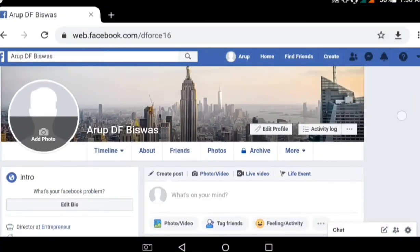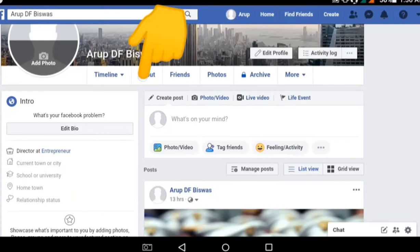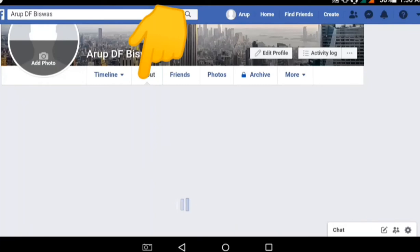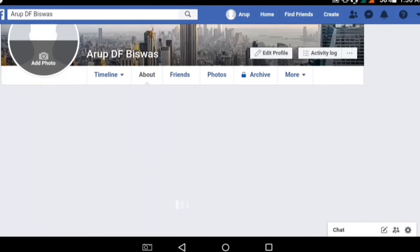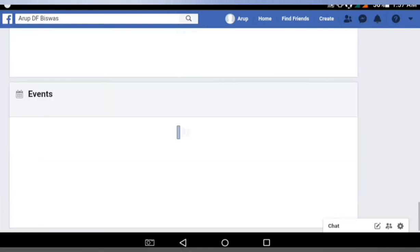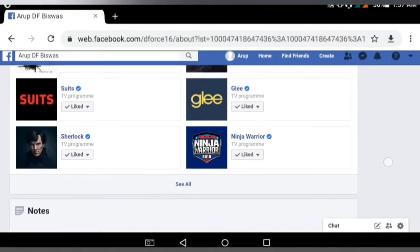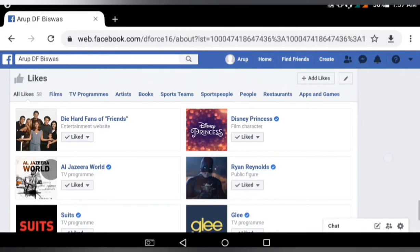This is my timeline and I want to hide the pages I like on Facebook. This is simple — I have to click About. This is a very simple procedure. Find the like list in the bottom part — this is my like list, the pages I have liked, 58 pages.